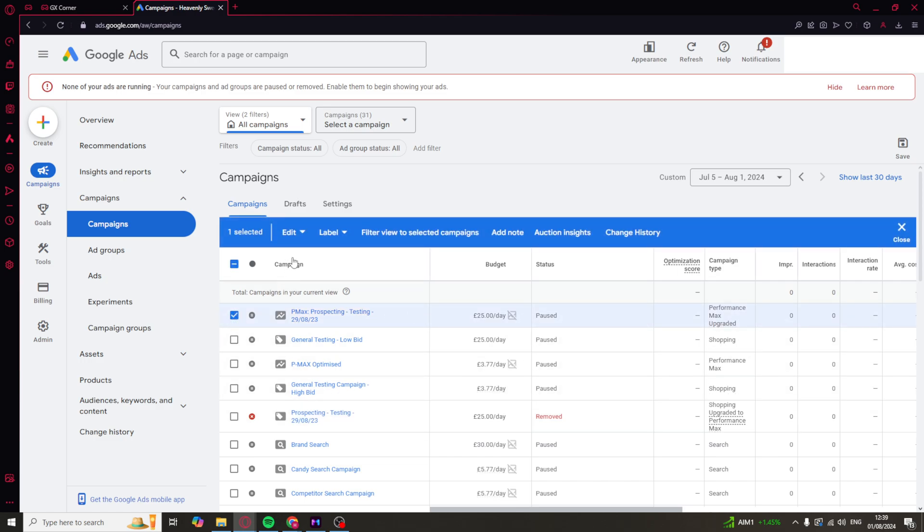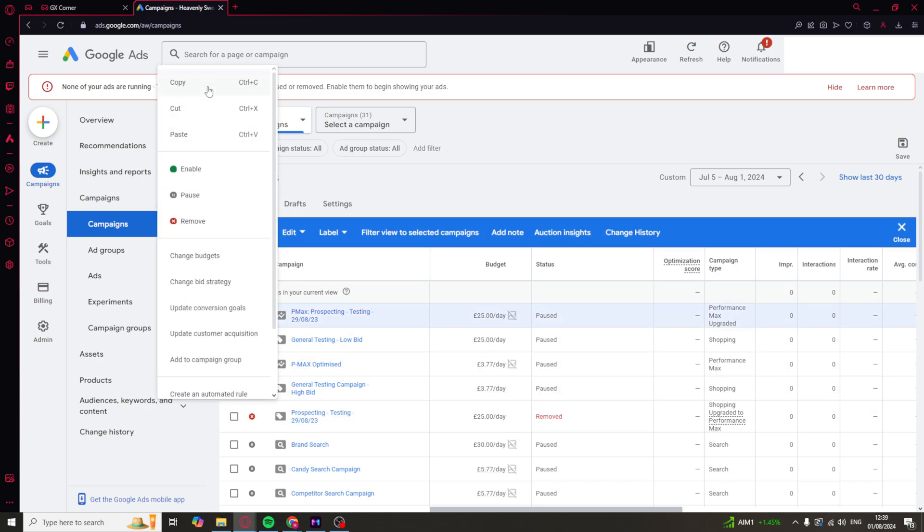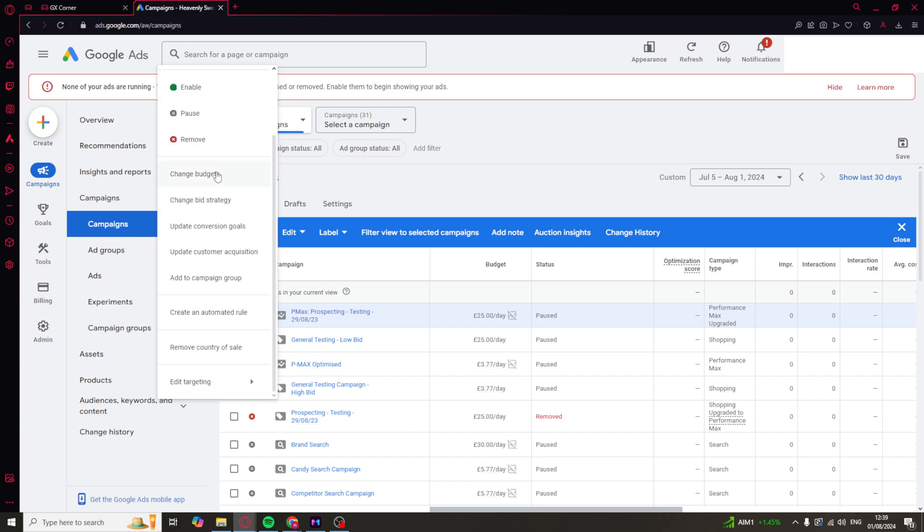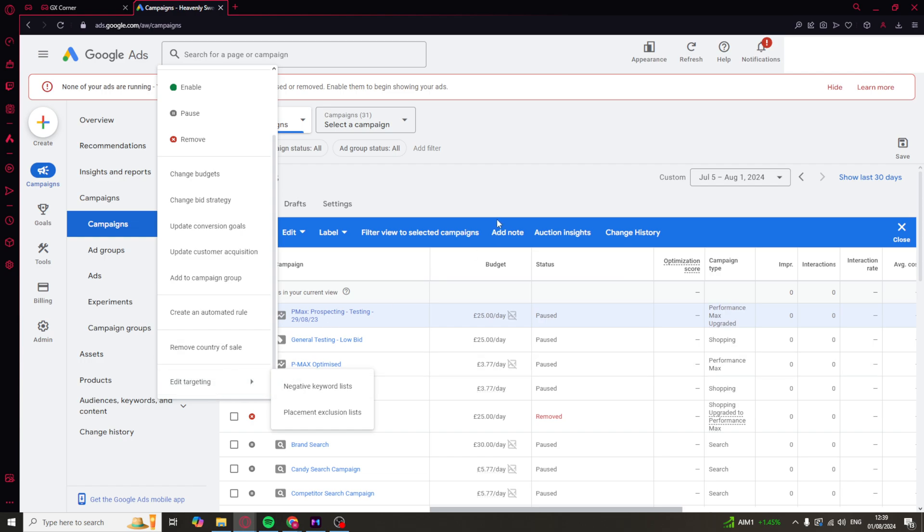What we can also do is click on this box here, click on edit, and it allows us to change budgets, change the bid strategy, update the conversion goals, update customer acquisition. And that's basically all of the ones we can do in terms of the changing there. We can also edit the targeting, but I'll speak about that in a second.